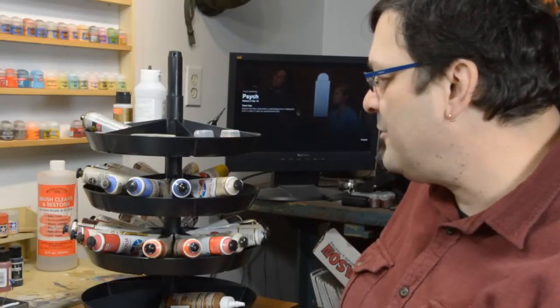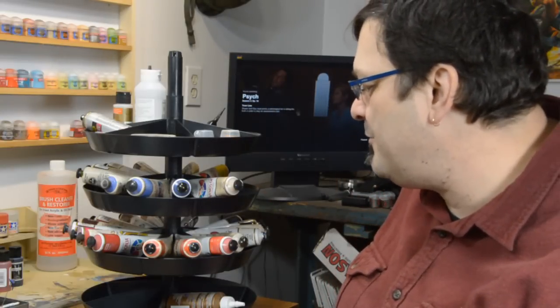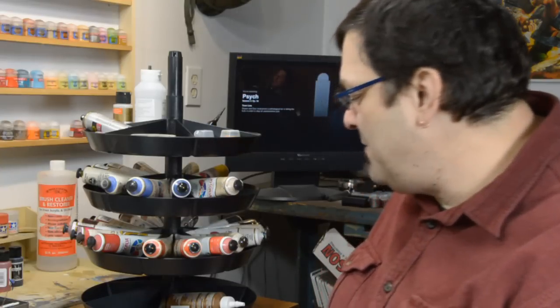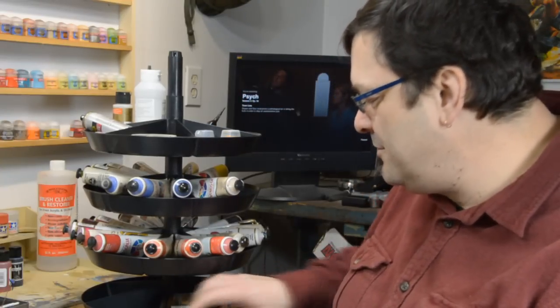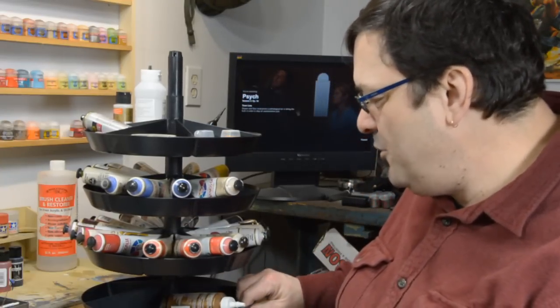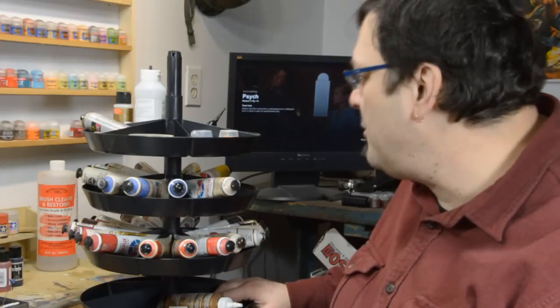You can't really beat that in terms of paint storage. If I have any complaint at all about this, and really for a dollar I'm not going to complain that much, but it's that there's no way to make the bottom tray easily rotate.